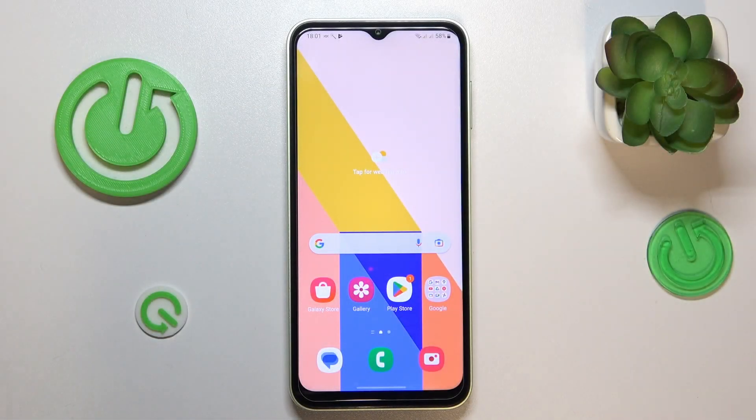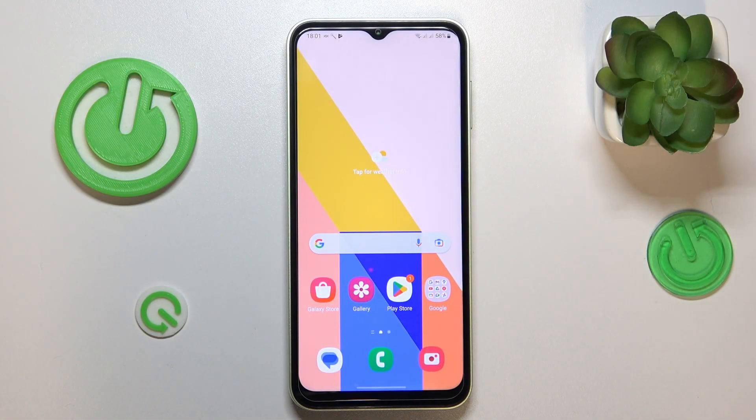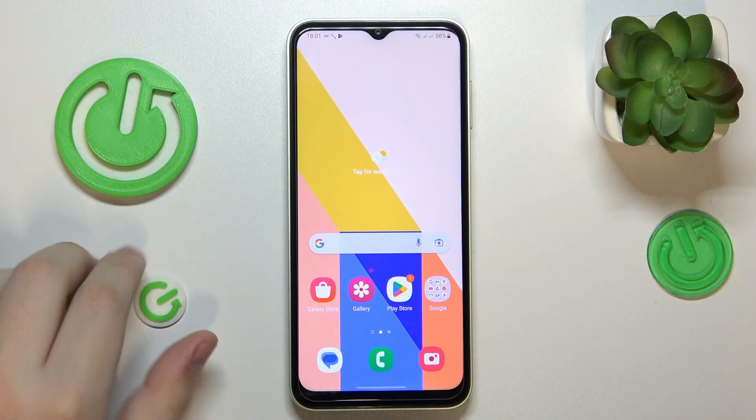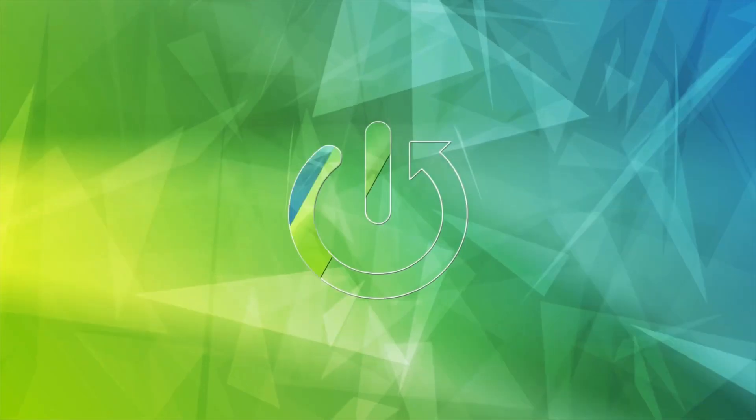This is Samsung Galaxy A14, and in this short and simple video I would like to demonstrate that you can uninstall applications on this tablet.